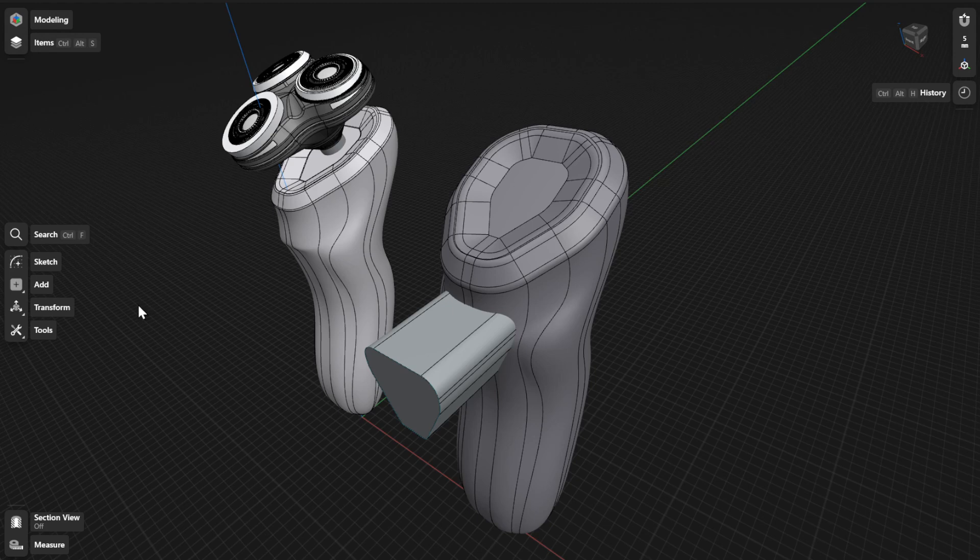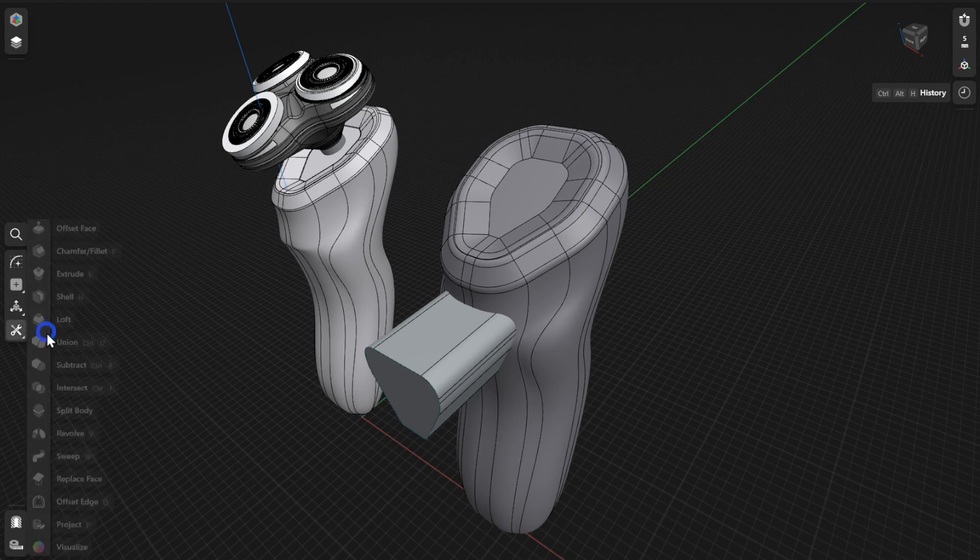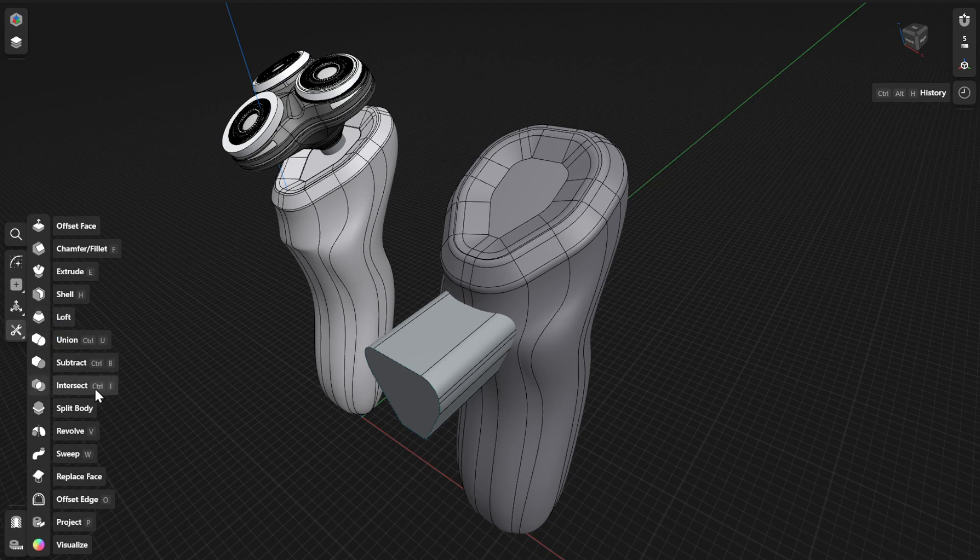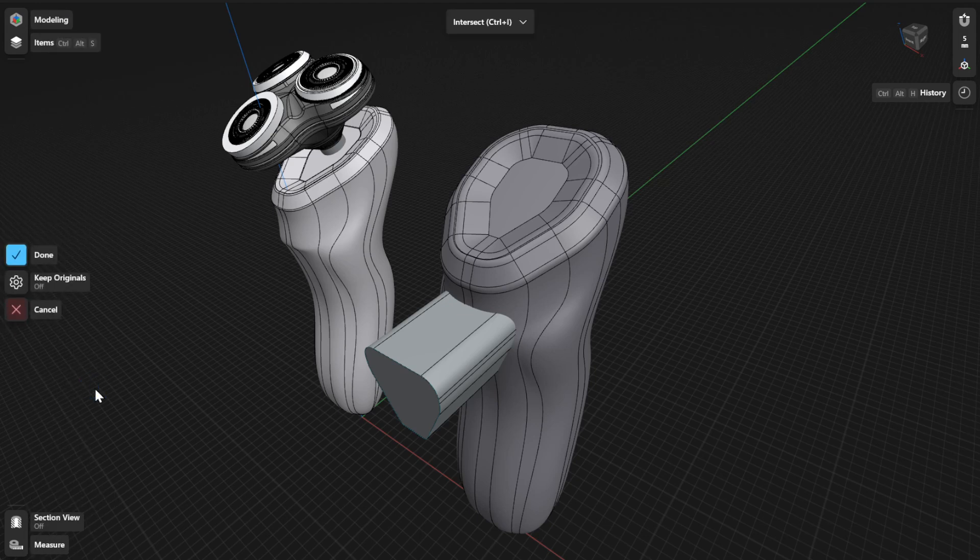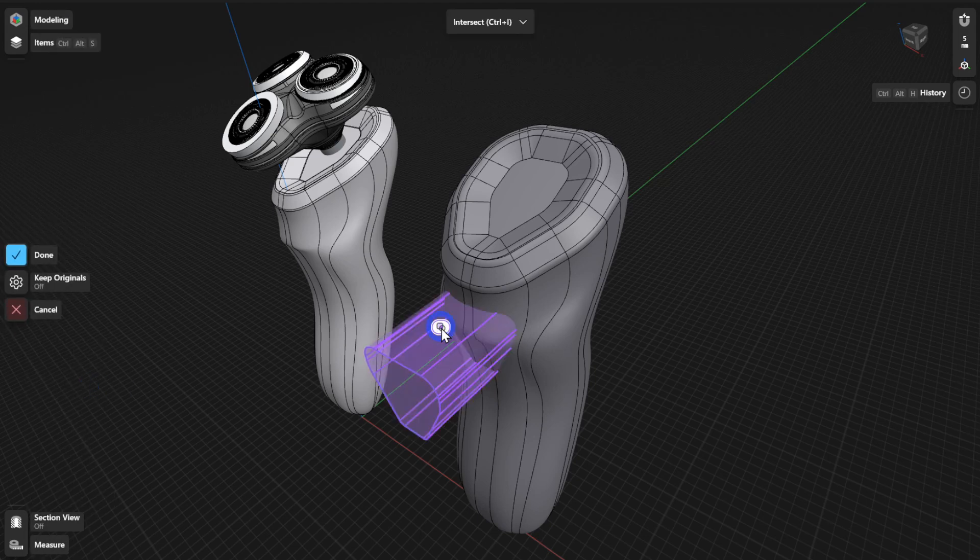To use the Intersect tool, go to Tools and then select Intersect. Select the body you want to intersect or modify. Your selection will be highlighted in purple.